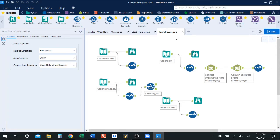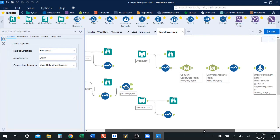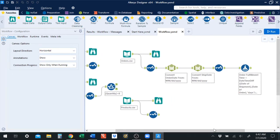Continuing where we left off in the last video, we're working through this introduction to databases for accountants case. We had our four datasets — customers, orders, order details, and products — and we had pretty much gotten the four datasets ready to join together to make the database.